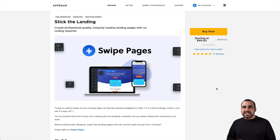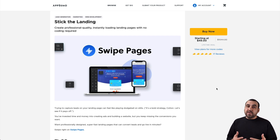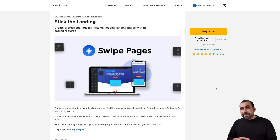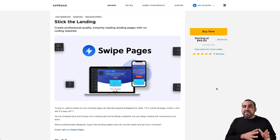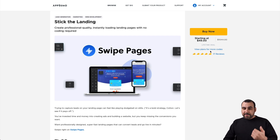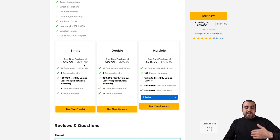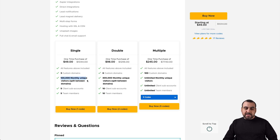Let's jump over and check out that deal right now. This is the Swipe Pages deal going on right now. If you'd like to support me, please consider using the link in the description. The deal starts off at $49 and one thing I want to say is that if you already have a landing page builder in a lifetime deal, I wouldn't recommend buying the $49 deal. Stick around though — let's go down to the plans.